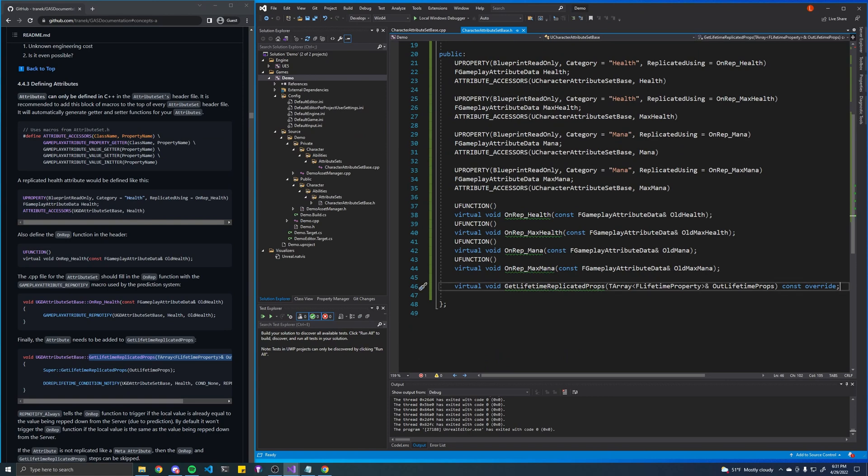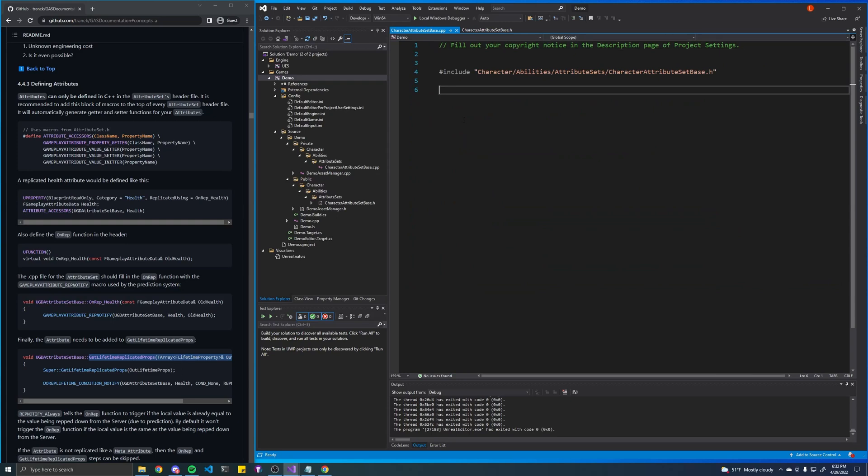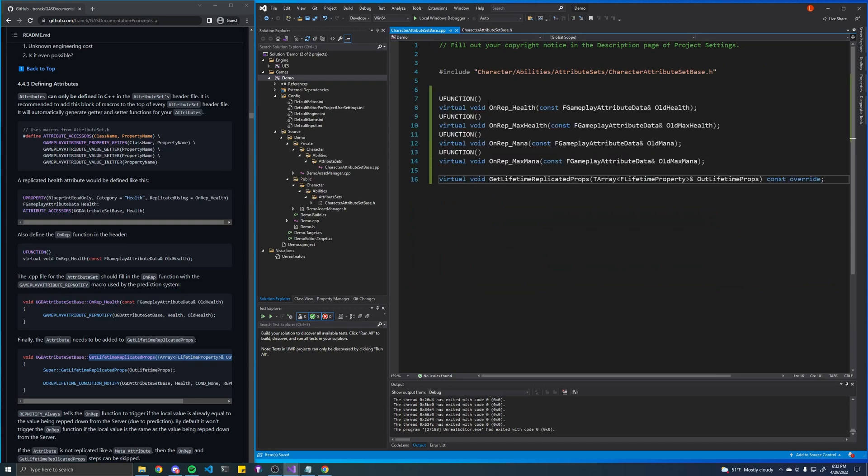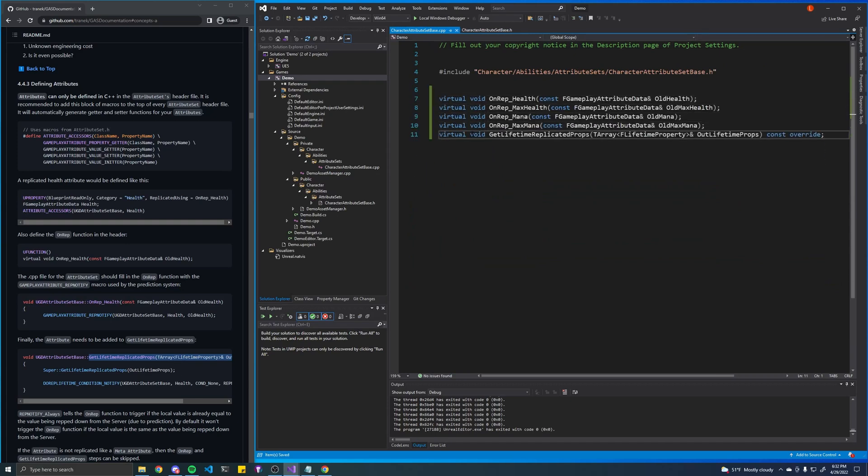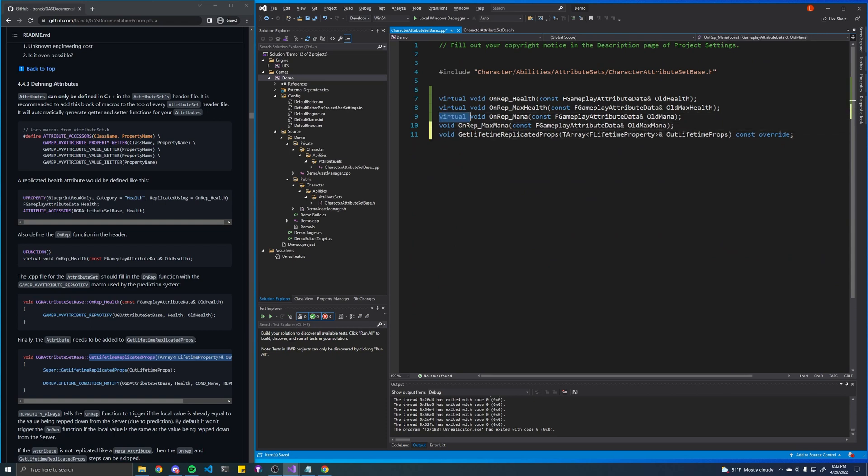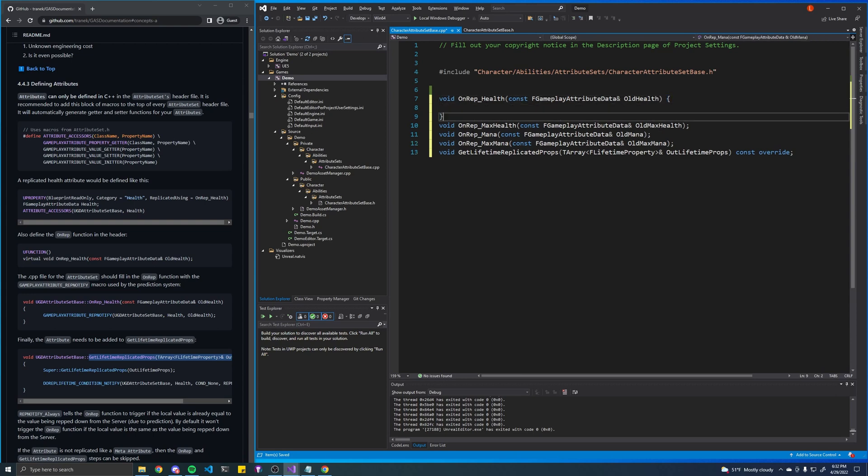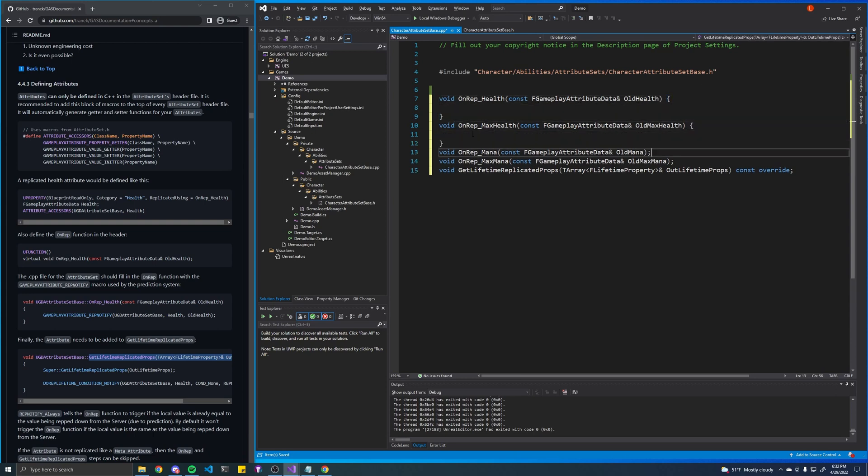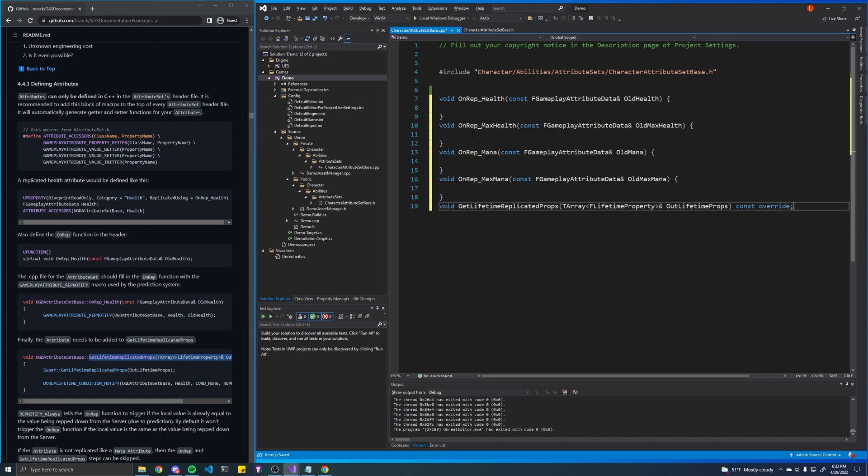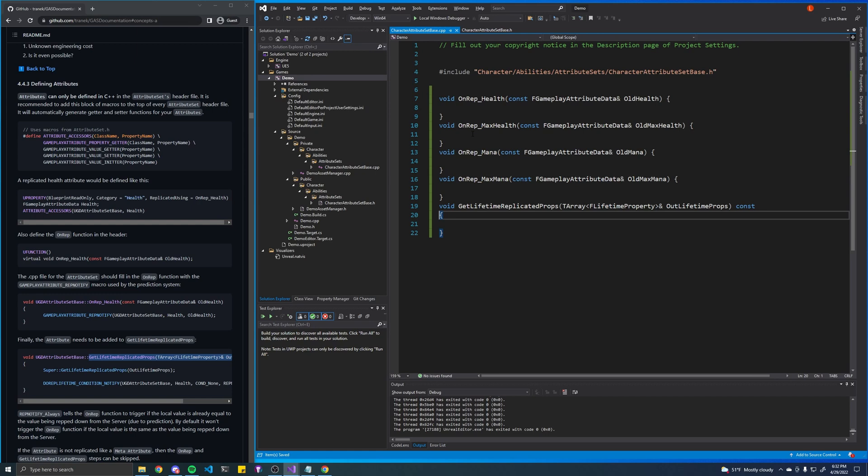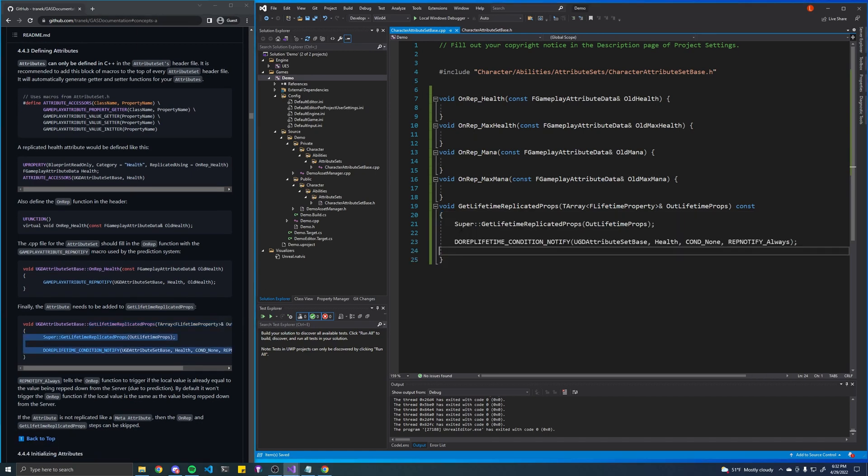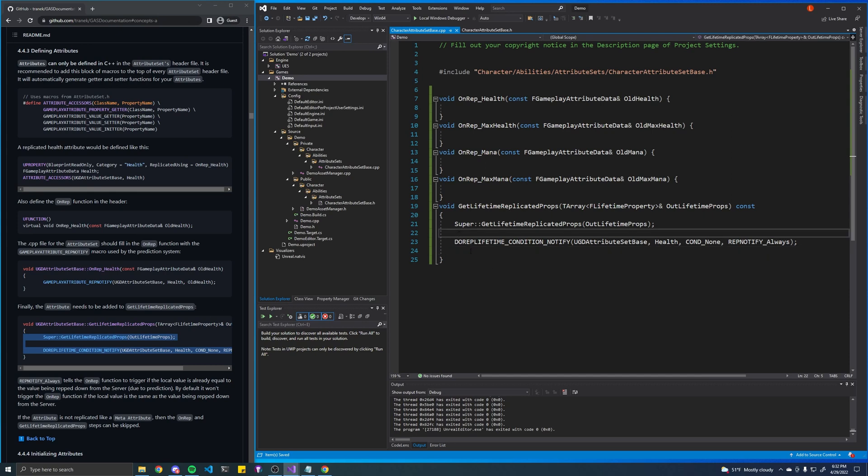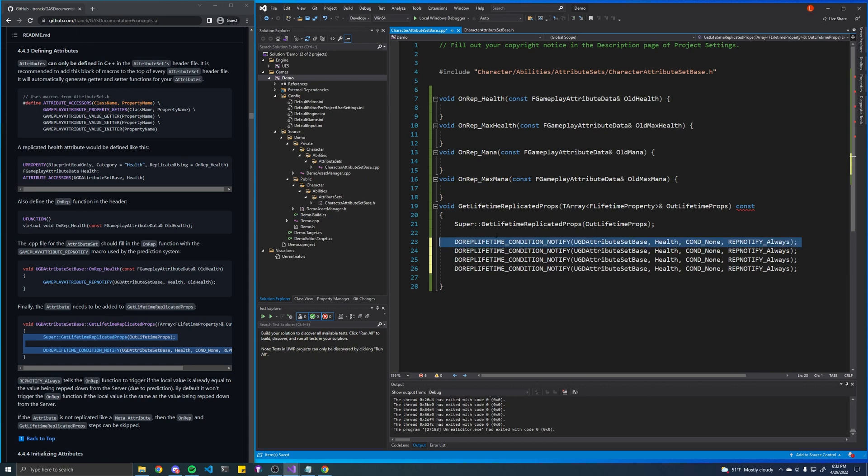And let's just create implementations for these. So I'll just copy and paste those into here. We want to get rid of the override keyword as well. Now we can just copy and paste this code directly from the docs, but we want to add this line, this function call for every single attribute that we have.